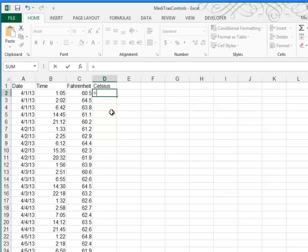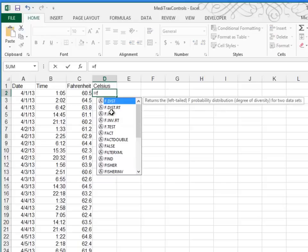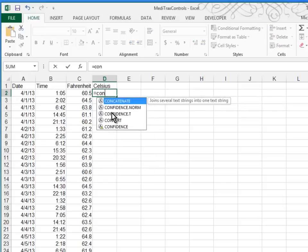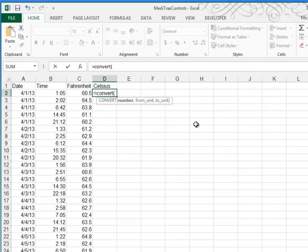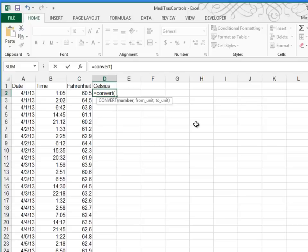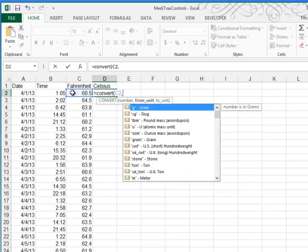If you type equal and then type convert, you can see that this converts a number from one measurement system to another. And there are literally dozens of systems that it understands. You can convert from inches to feet or metrics to inches or whatever. And Celsius and Fahrenheit are one of the accepted measurement units that it understands. So the first argument in the Convert function is, well, what's the number you want to convert? And it's obviously 60.5, this Fahrenheit. But rather than typing that, I'm just going to click on cell C2 to reference it.